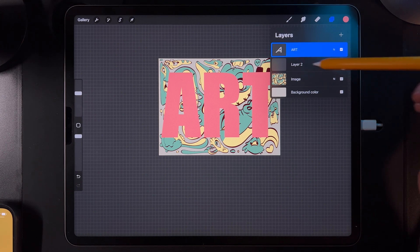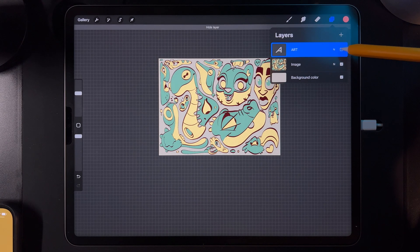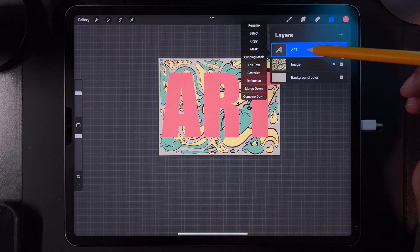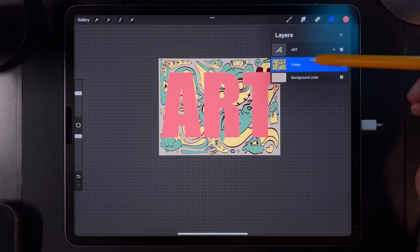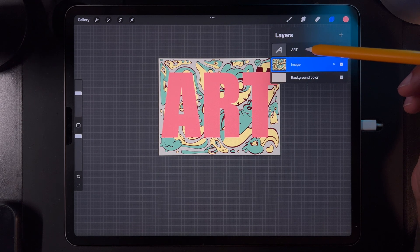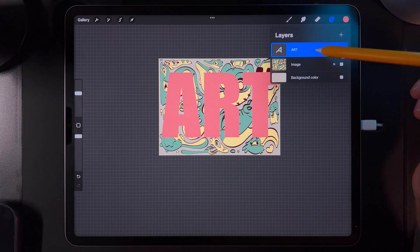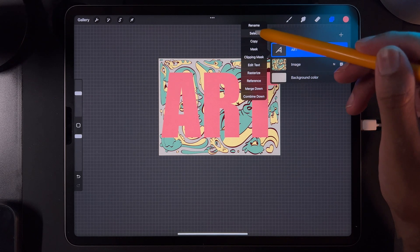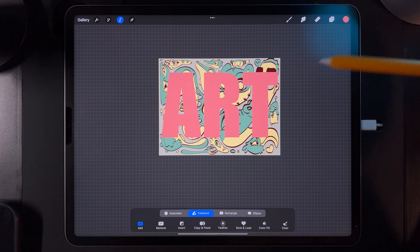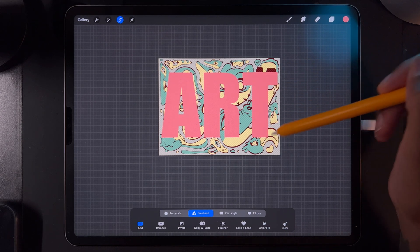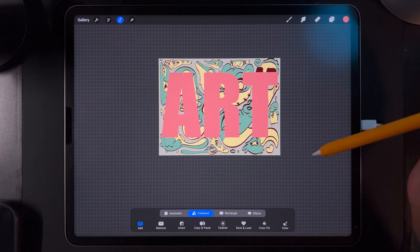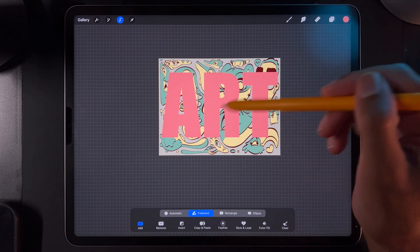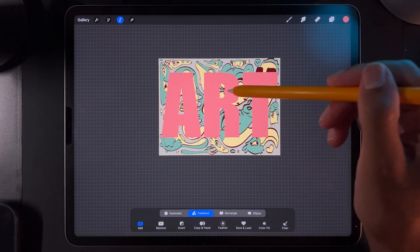It made a new layer, so I'm going to delete that old layer. So now we have the text, the image, and the background. If you tap on the text and hit select, the outline of this word is selected — you should see all these little lines everywhere except for the letters.